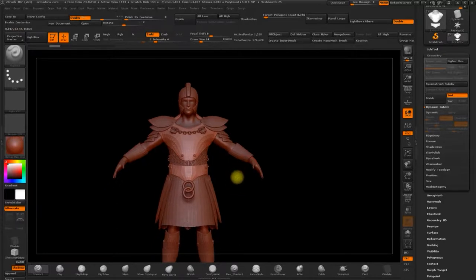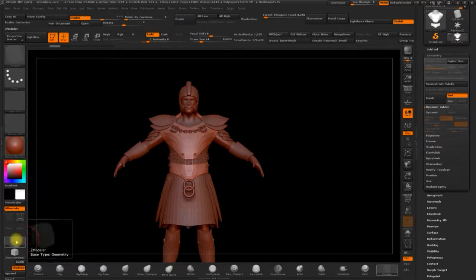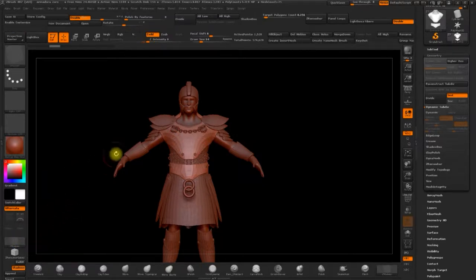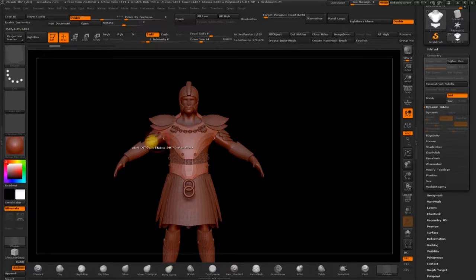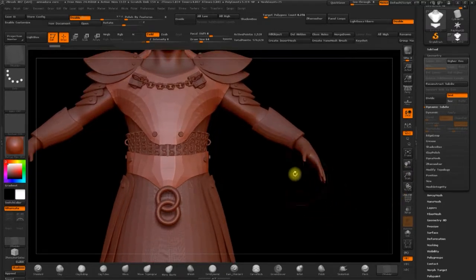So we'll take the top part and we'll mark it with Z modeler so that we can adjust these areas a little. With Alt make a polygon selection and then extrude with Q mesh.